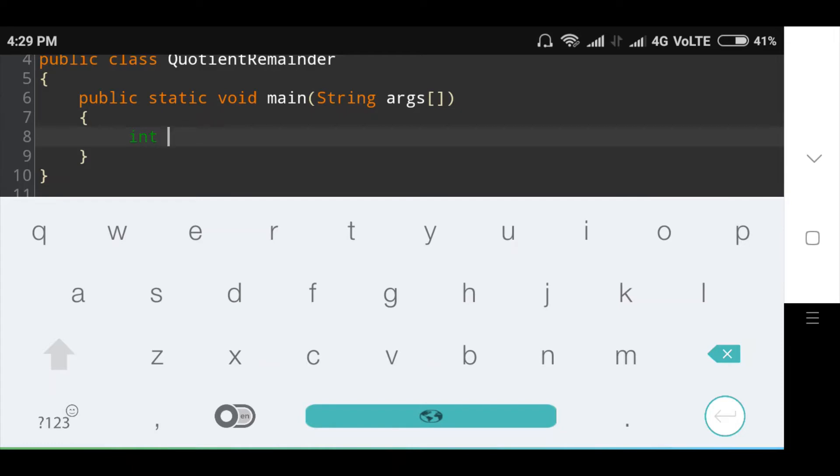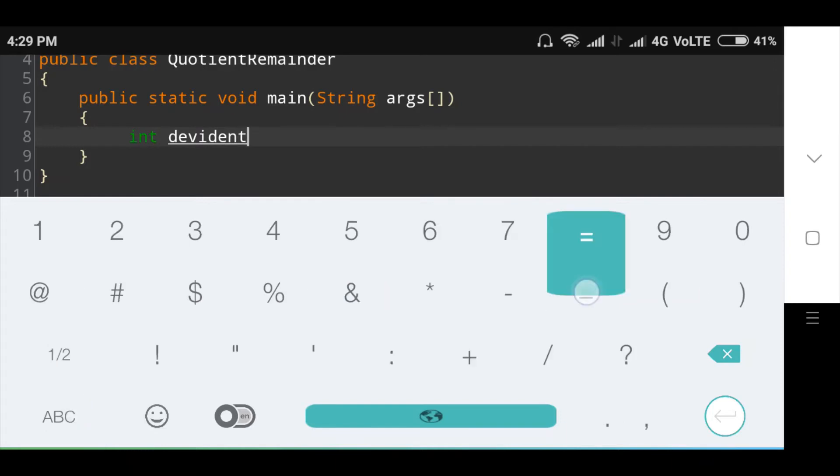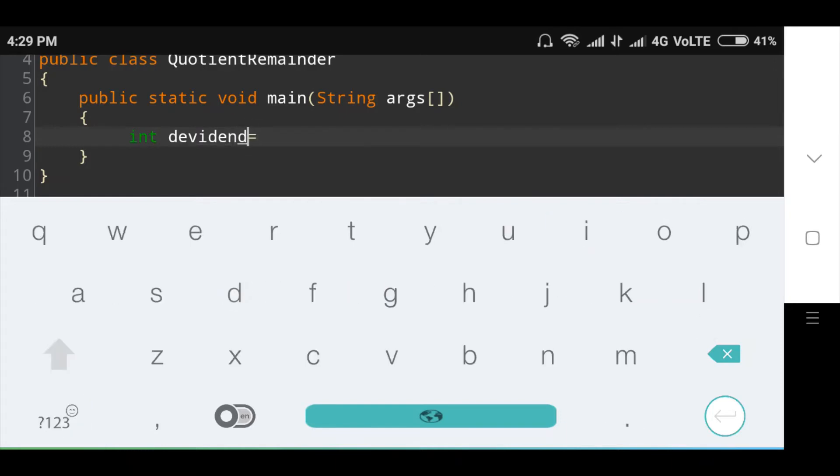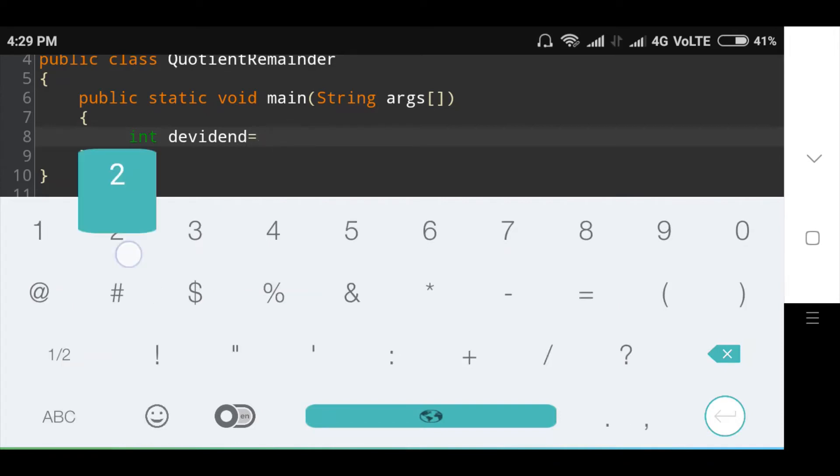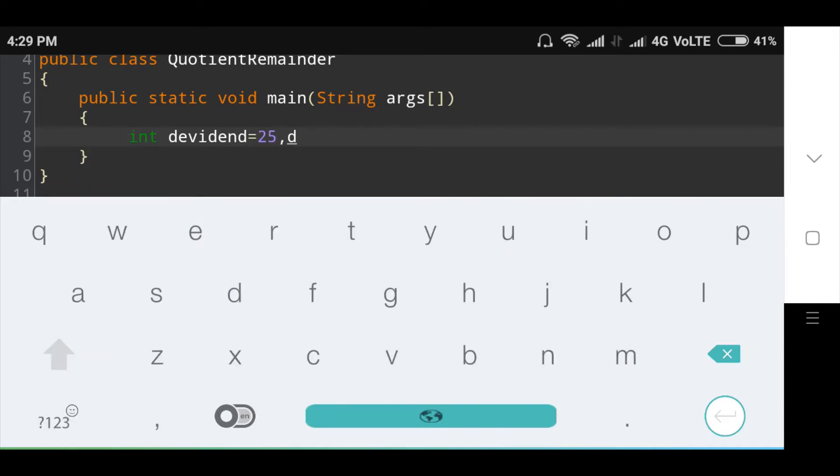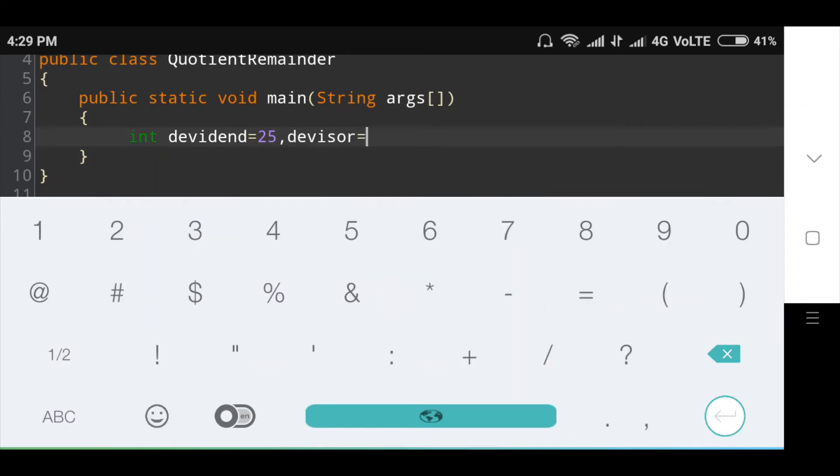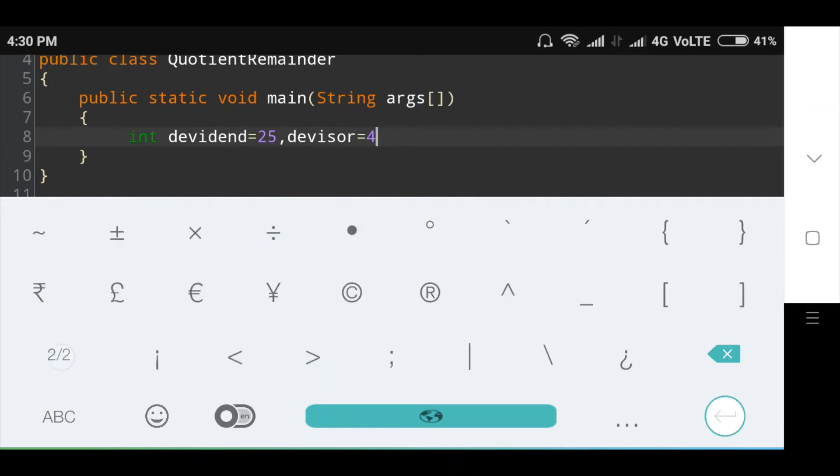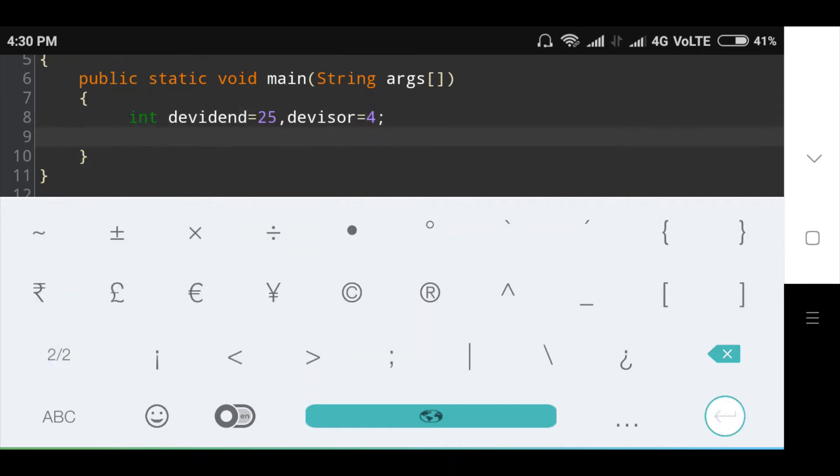Dividend is equal to 25 and divisor is equal to 4. In these two numbers, 25 is the dividend and 4 is the divisor, stored in two variables dividend and divisor respectively.